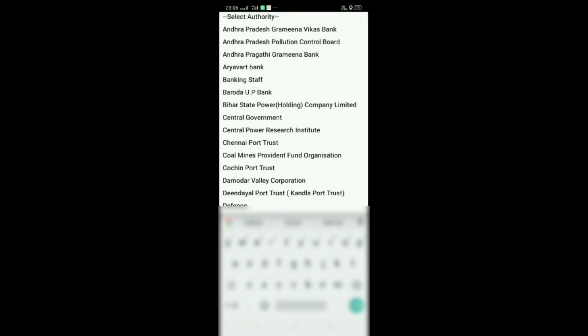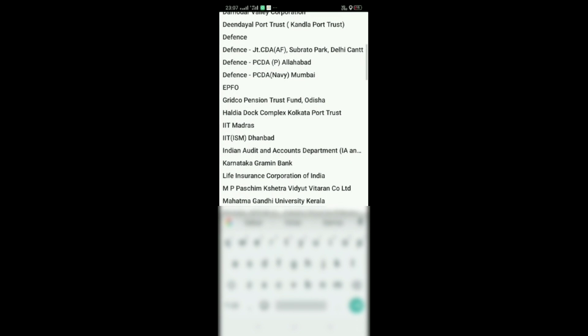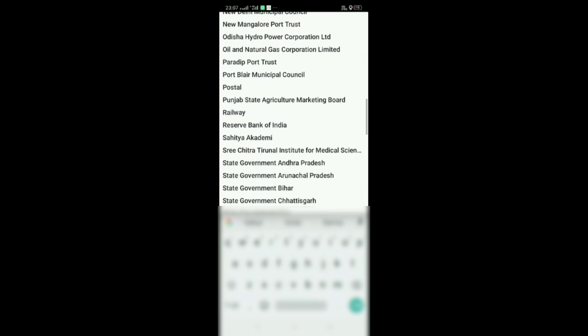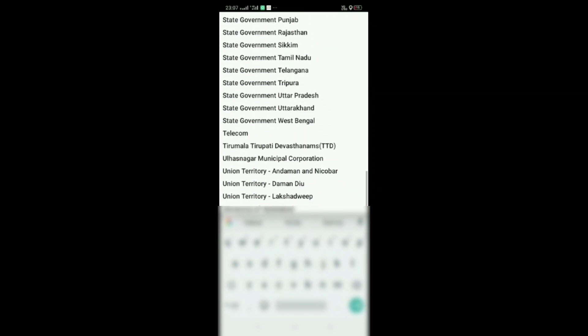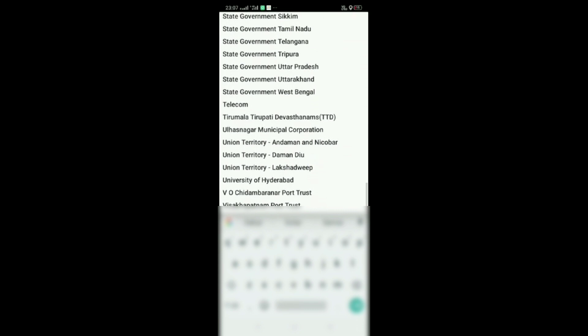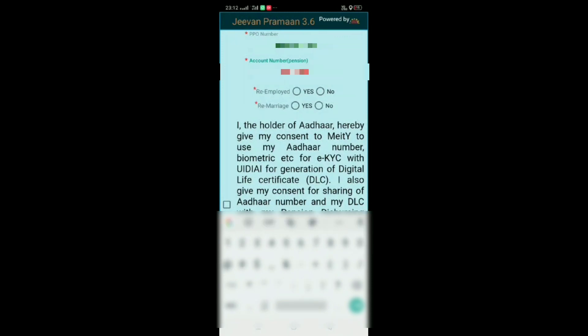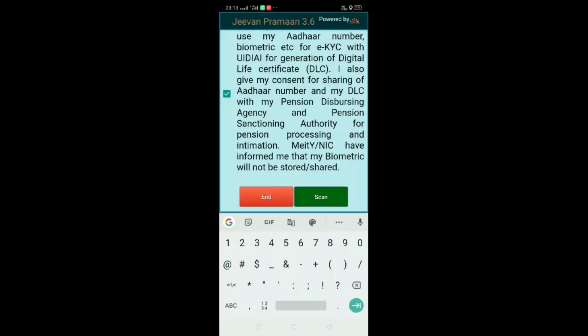I am just showing you the authorities mentioned in the drop-down menu. You can select the concerned one for you. Enter your account number and everything. There's an agreement which you have to agree to, whether you are reemployed, remarried. Fill the details as per you.